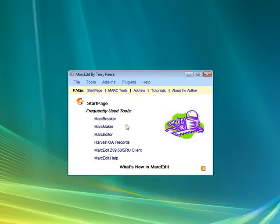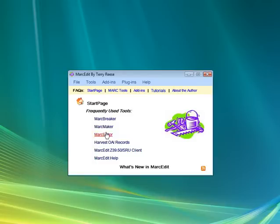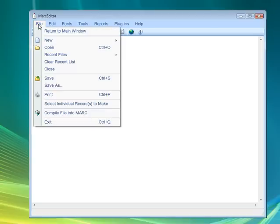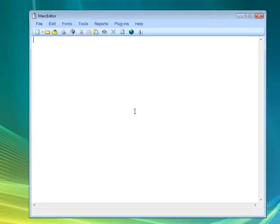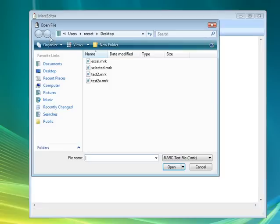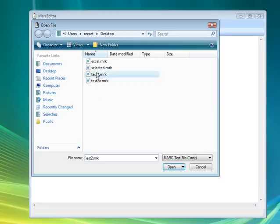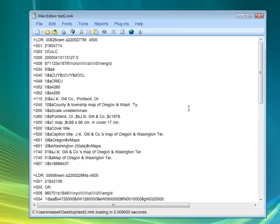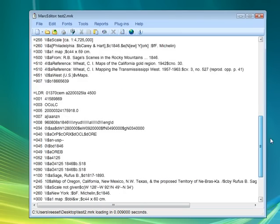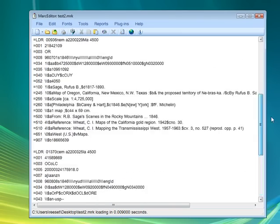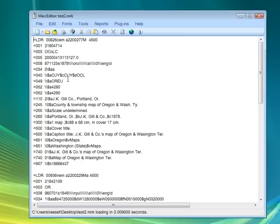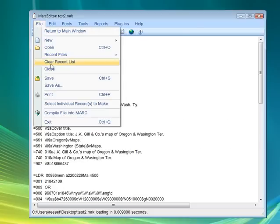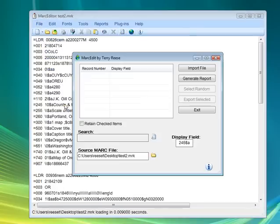Additionally, in MARC Edit, in the MARC editor, there's a function here to select individual records to make. This allows us to take a file, a larger file, so for example, say here where we have one, two, three records. We could select the individual records to make.